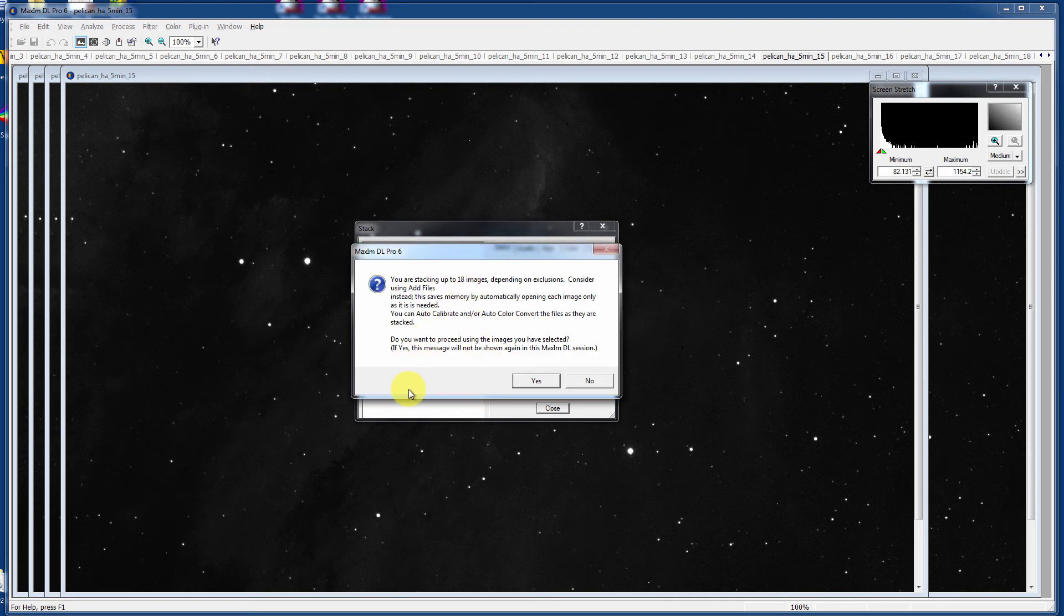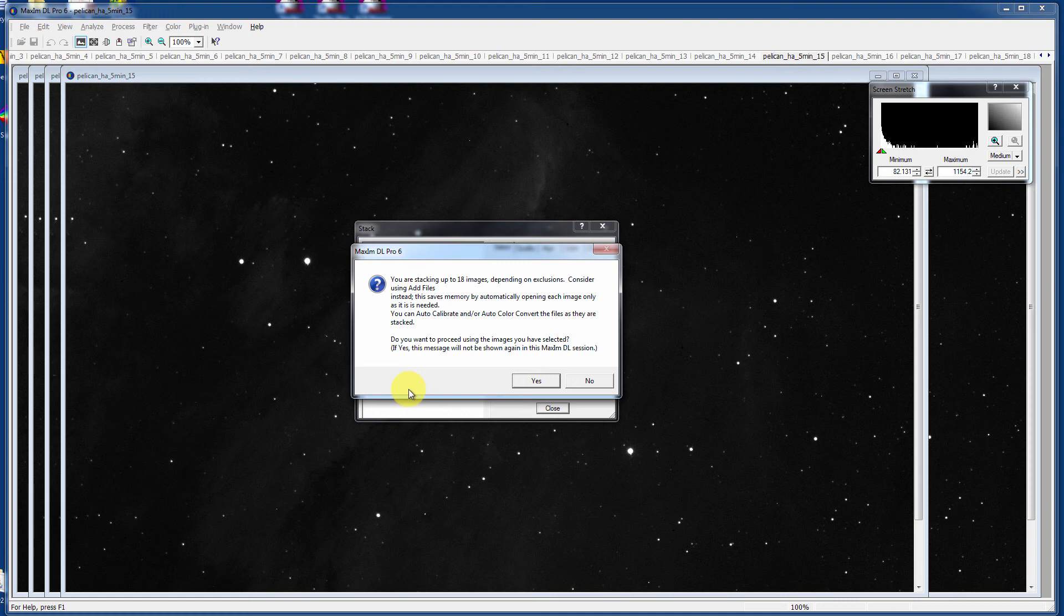Then it gives you a warning. It says, hey, you're stacking up to 18 images here depending on exclusions. Consider using Add Files instead. Adding files saves memory by automatically opening each image only as it is needed and it doesn't open them all into your active RAM, your random access memory.